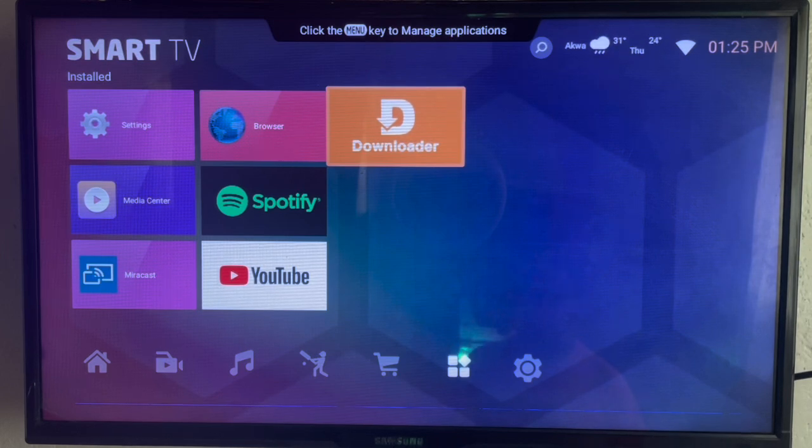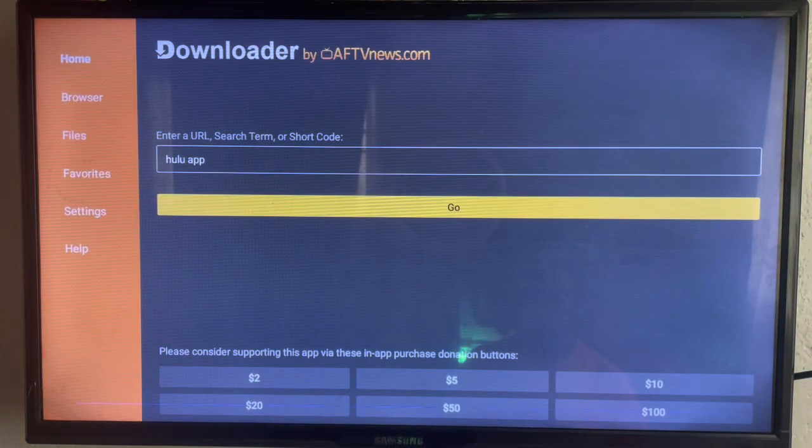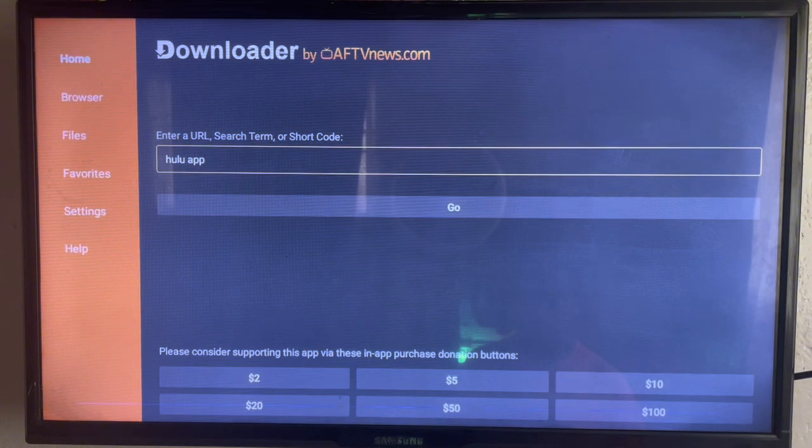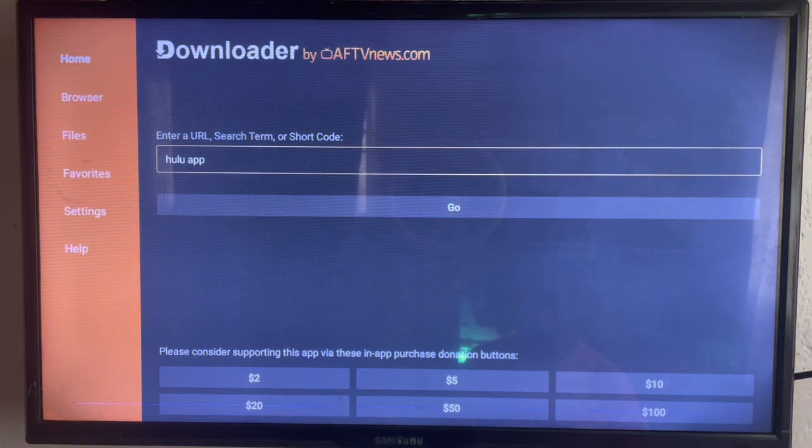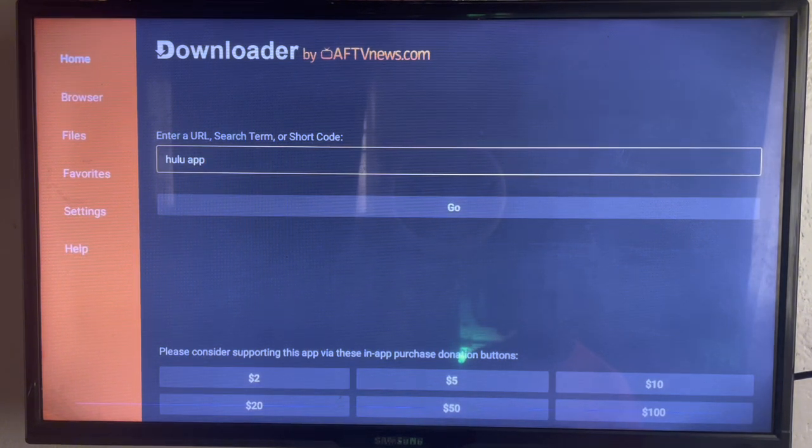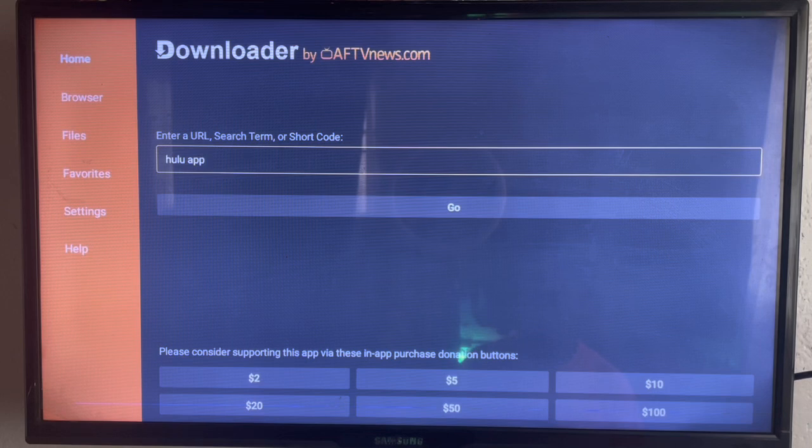So you would have downloaded it on your Smart TV or Android TV. Check the description of this video, there is a link there to install the application to your Android TV. After installing the application, all you have to do is come over to the search box.